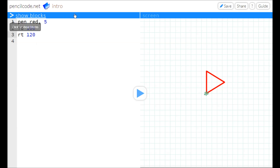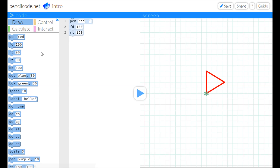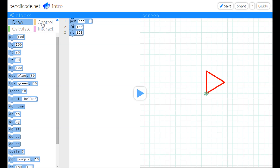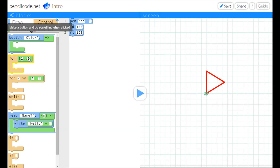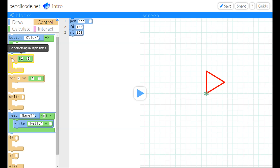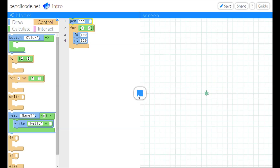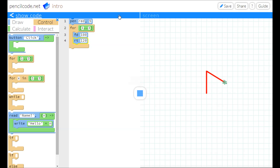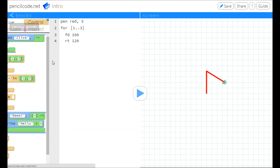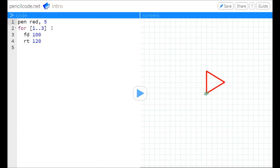If I don't know how, I can just flip back into blocks and find the loop block. Do something multiple times — that looks like what I want. Drag the blocks in and it works. Plus, I've just taught myself the syntax for a for loop.